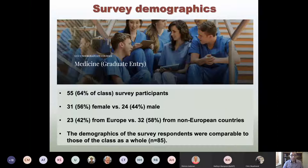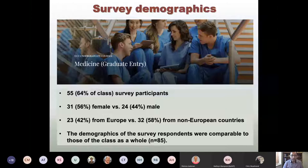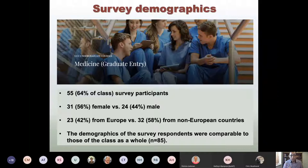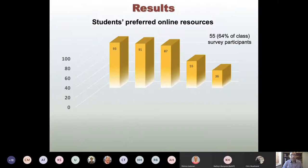Regarding survey demographics, we obtained a 64 percent response rate. Respondents included both female and male students and students from across Europe. The class has diverse backgrounds in terms of age, geography, and prior degree — some from biological backgrounds, some non-biological. Importantly, the demographics of the survey respondents were comparable to the whole class, meaning the survey is a good representation of the cohort.